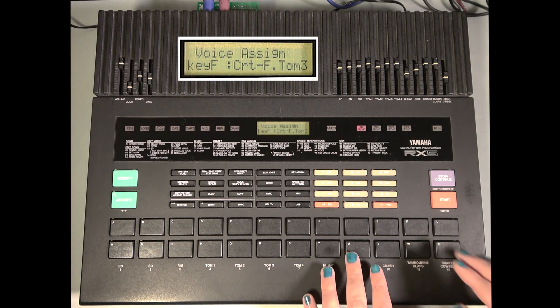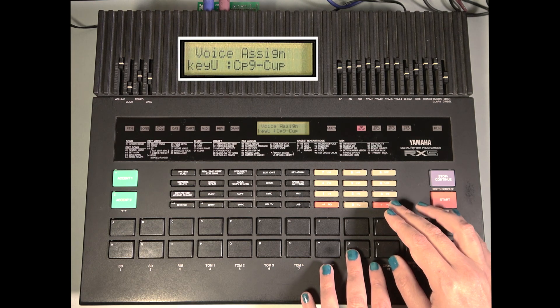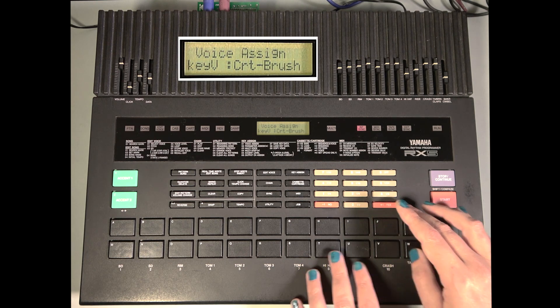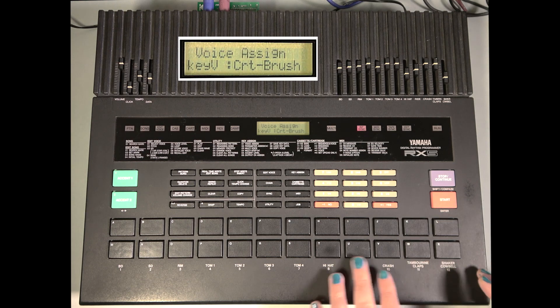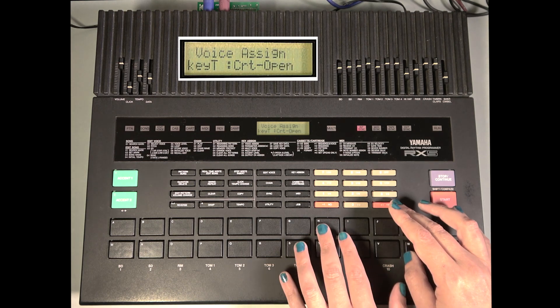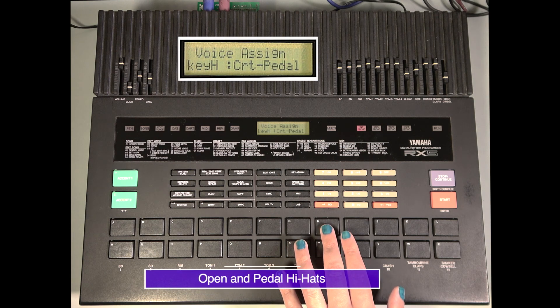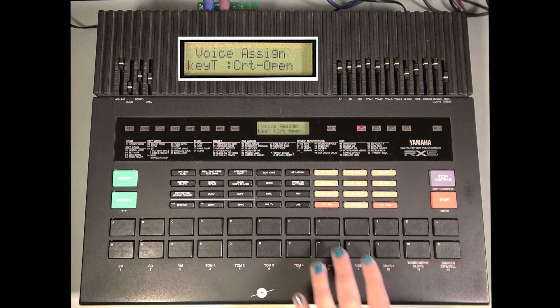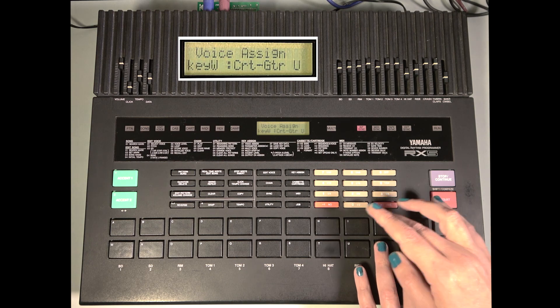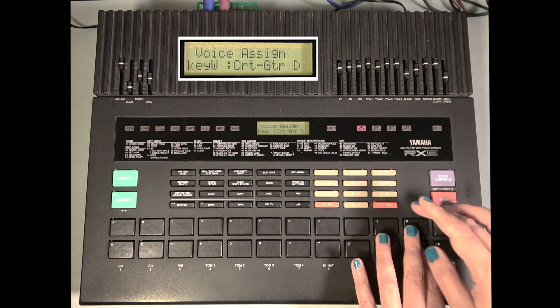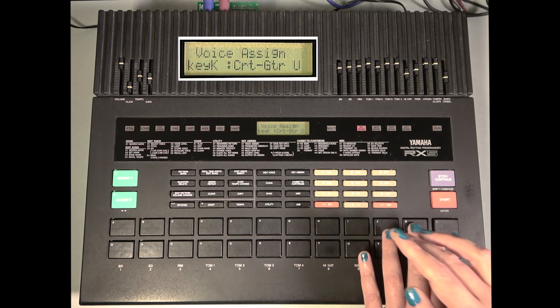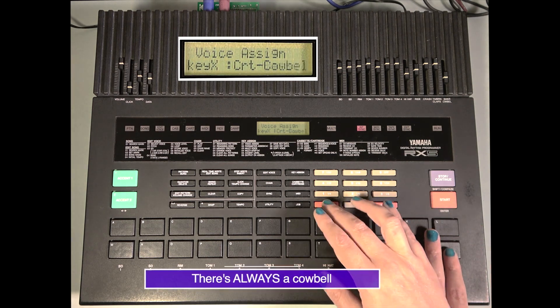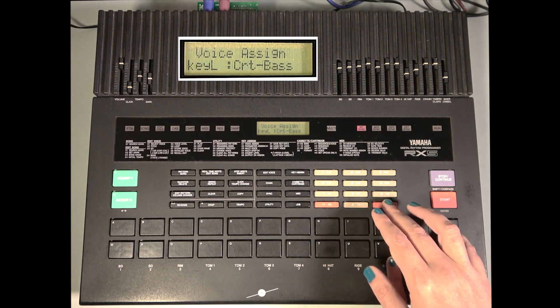We have a ride cymbal, brushes, there are these two guitar hits for pads K and W. And we have a cowbell and a bass sound.